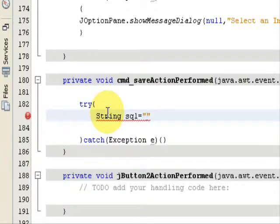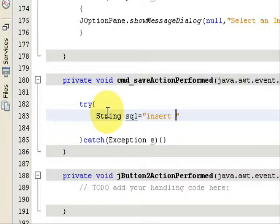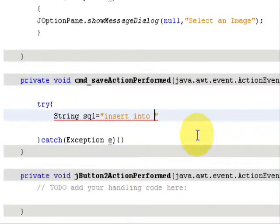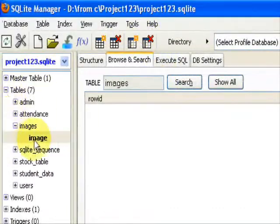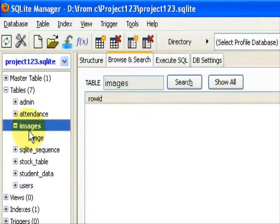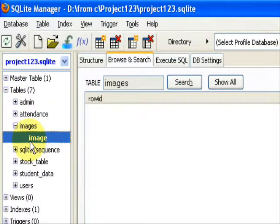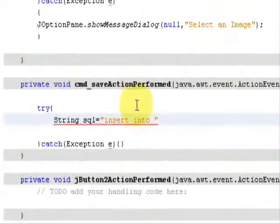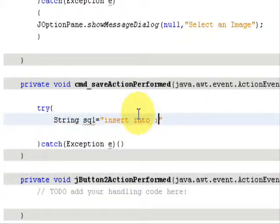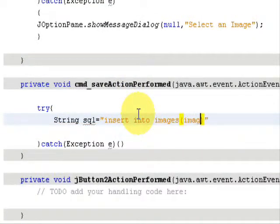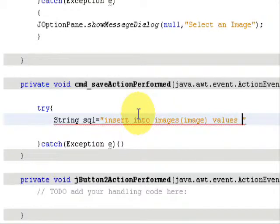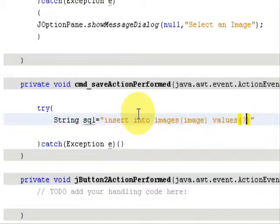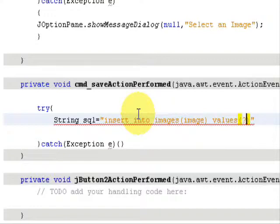Create a string and name it as SQL. In the bracket, type the SQL query to insert. That is: insert into images (image) values (?). Just a question mark and terminate with a semicolon.